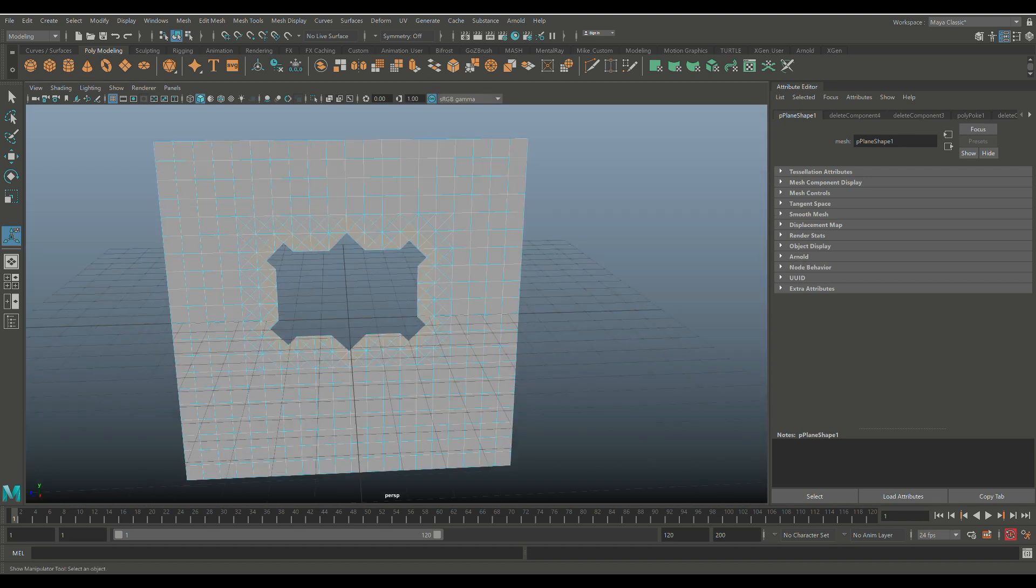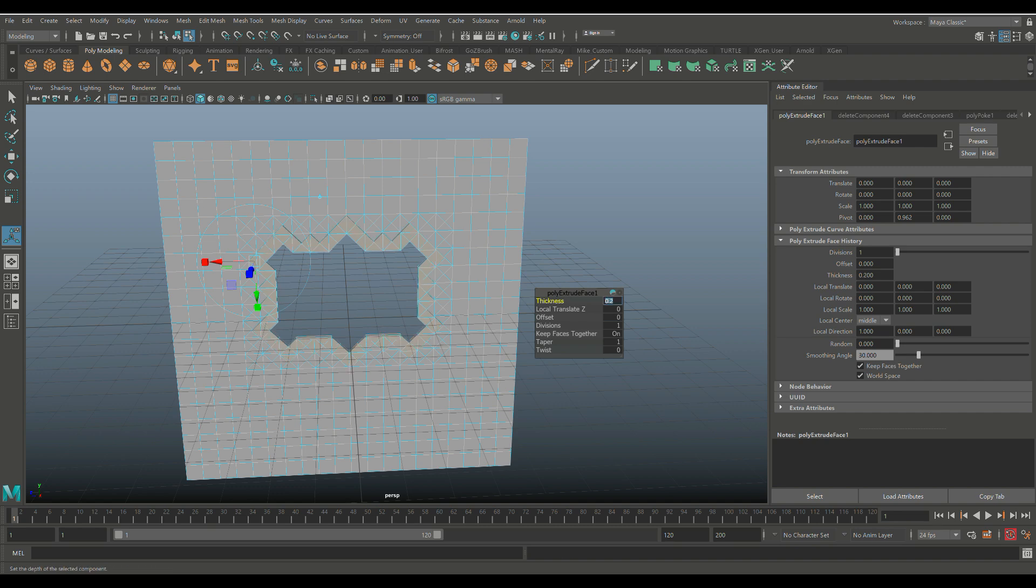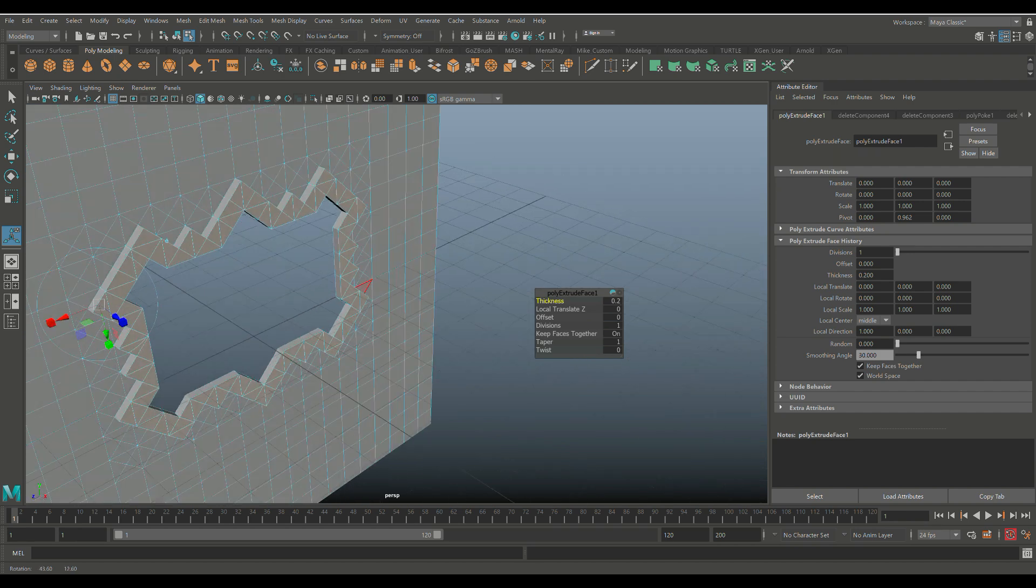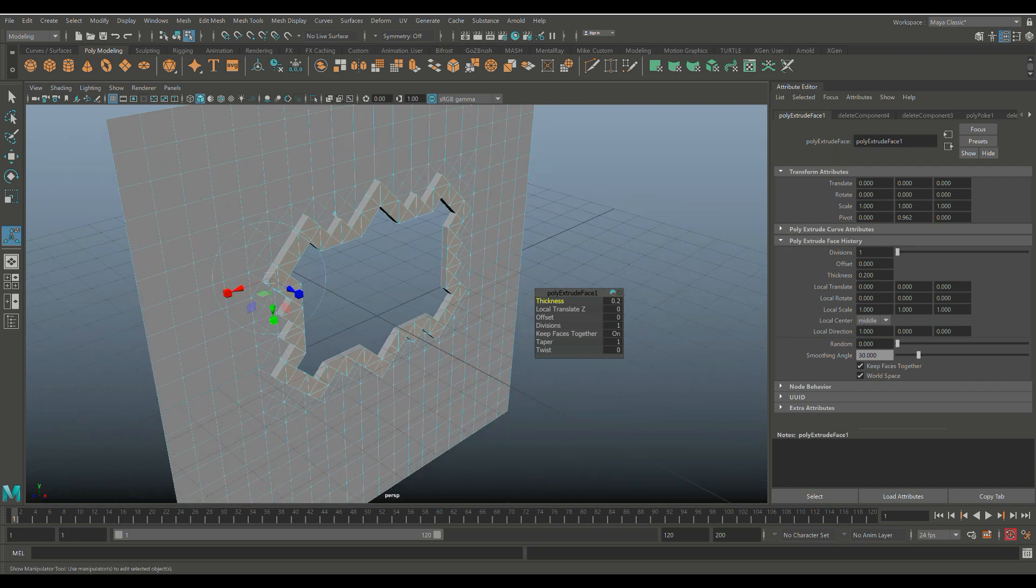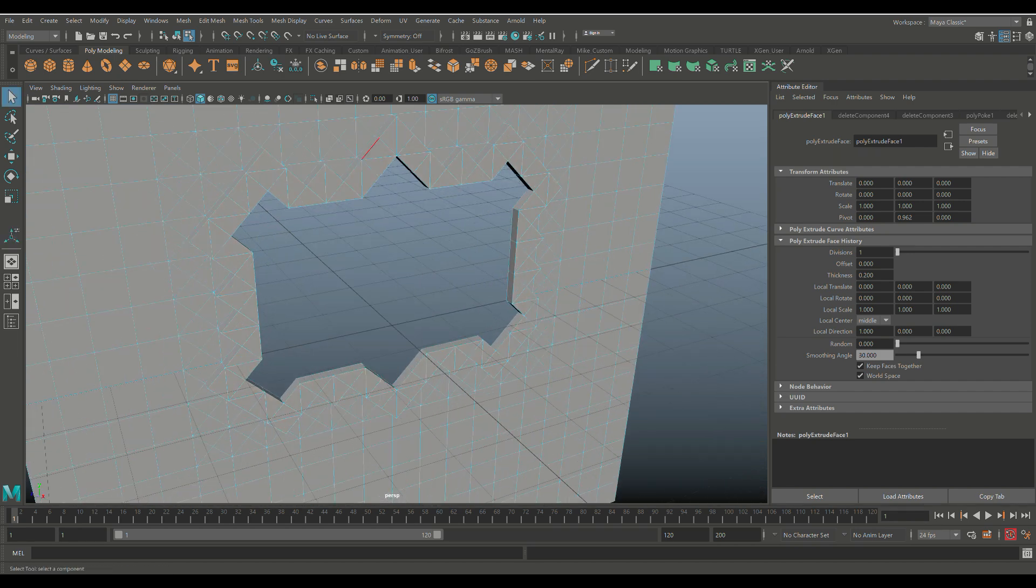So we're gonna go in here, we're gonna Ctrl+E to extrude. Let's do 0.2 on that, which kind of looks cool, yeah.